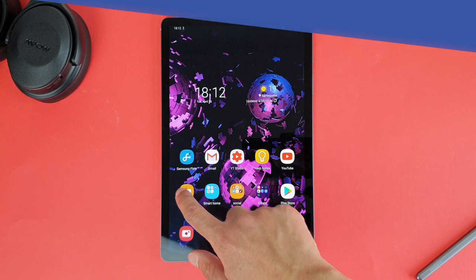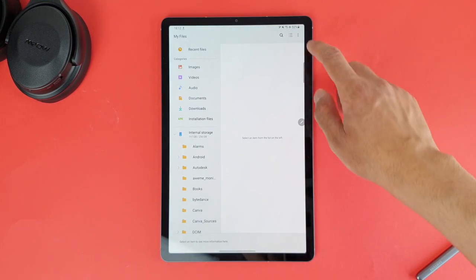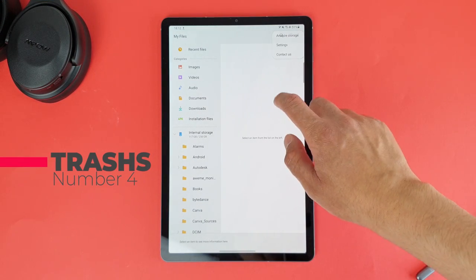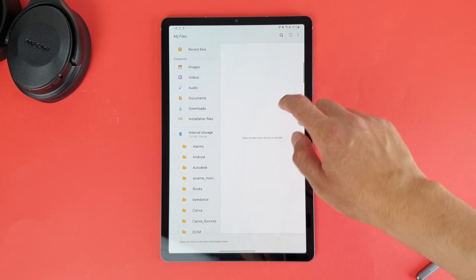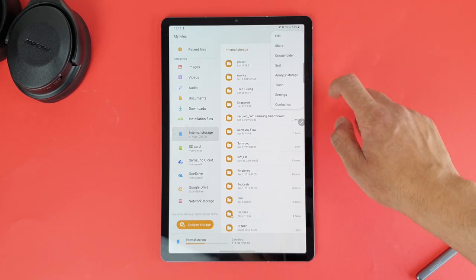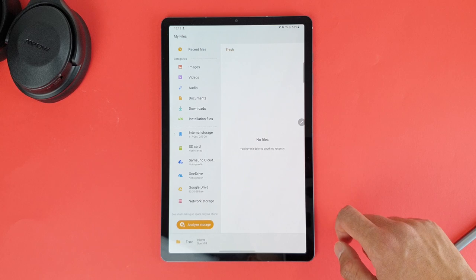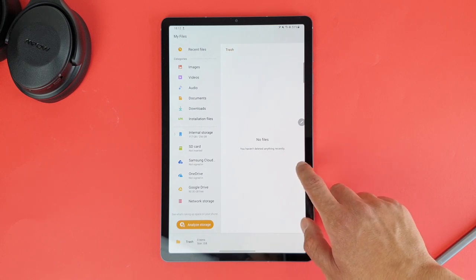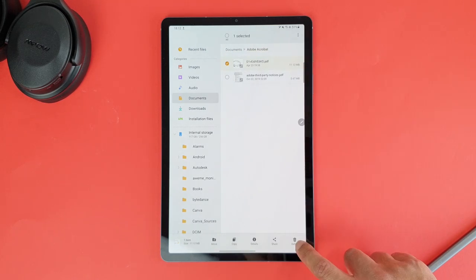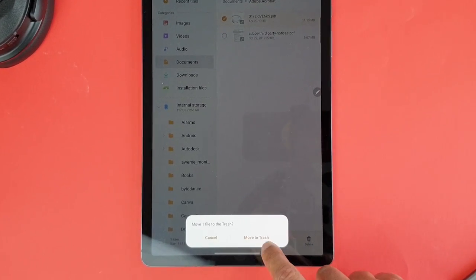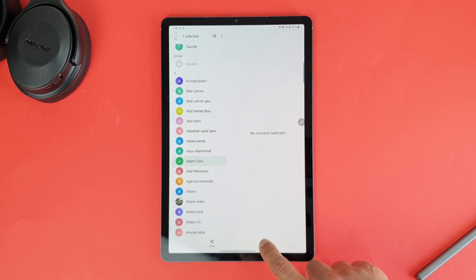Now let's get back to the fourth Tab S6 feature, which is the new trash. Yep, that's the title I have chosen. So Samsung added trash options both to the file browser and contacts. Finally, which means when you delete a file, it now goes to trash before being permanently deleted.